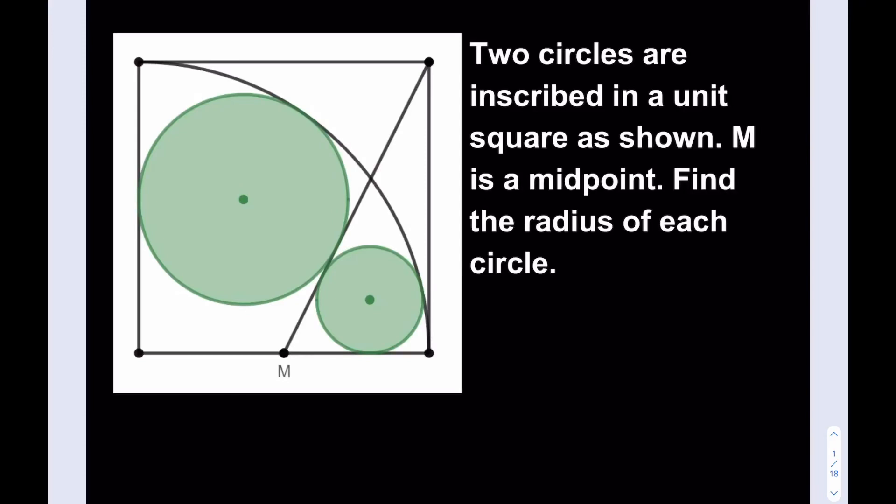Hello everyone. In this video we're going to be solving a really cool geometry puzzle inspired by my colleague Edwin Wallace. I'm going to share the link to his tweet so you can take a look at the problem that inspired me to do this video. Let's get started.